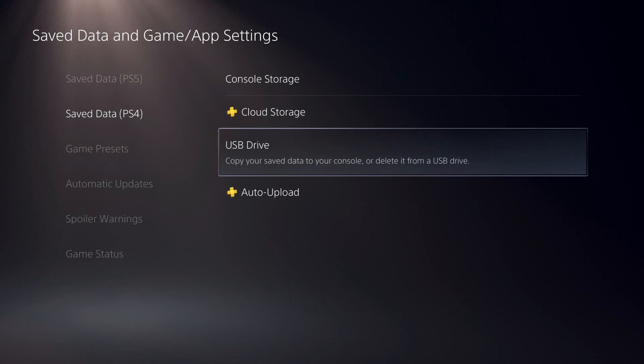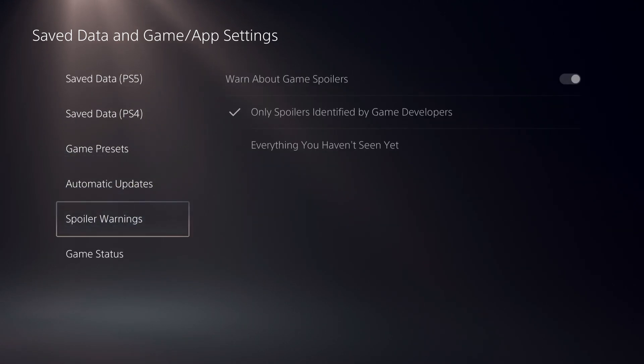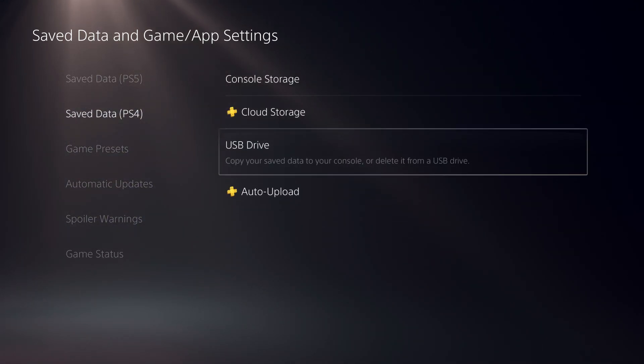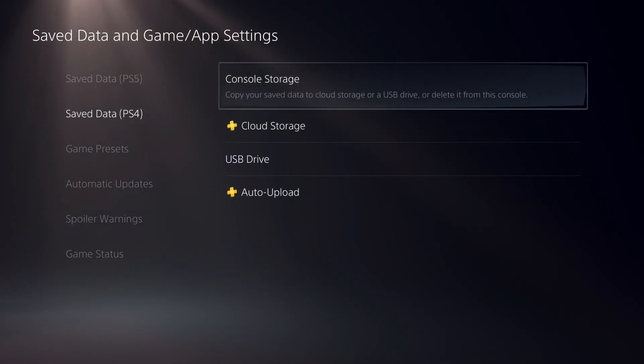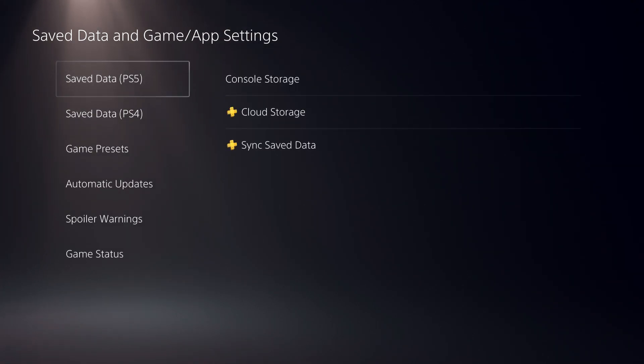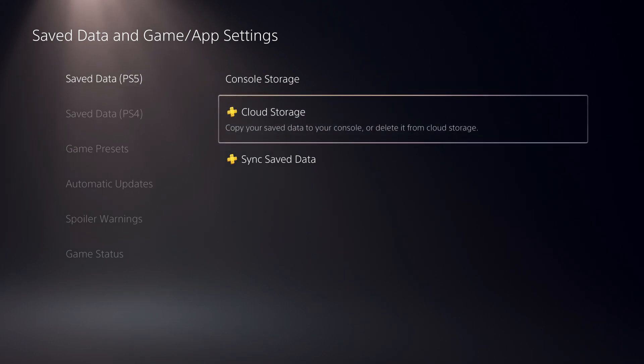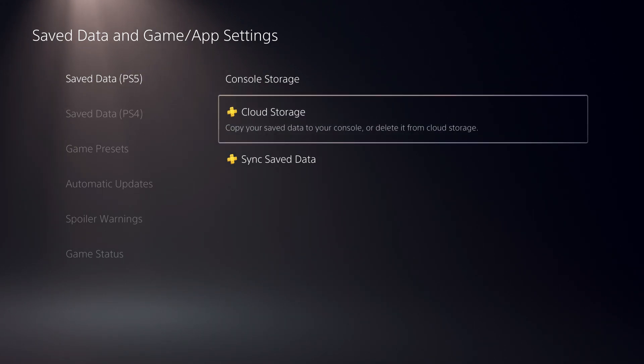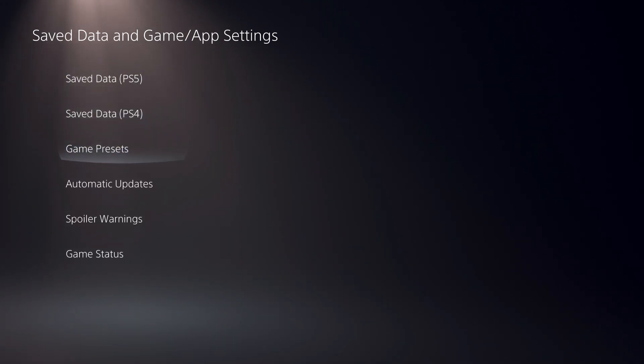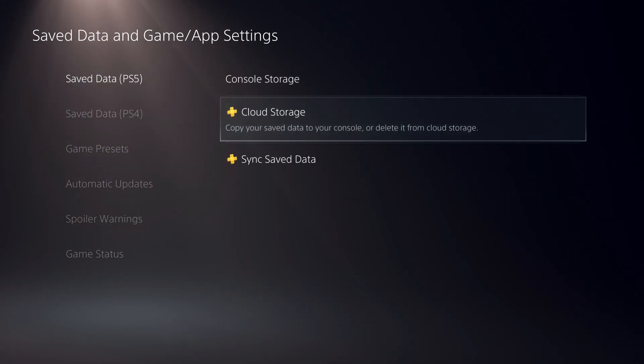So yeah, this was basically the video, guys. This is how you can also make a backup. And then once you save it up and you delete it out of your PS5, you can just go back here and go to your cloud storage and just get it back. It's just that simple.